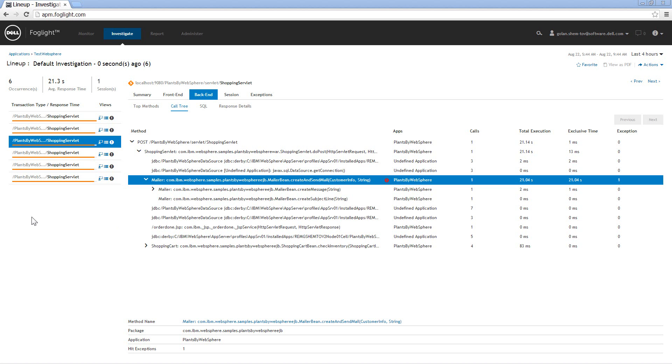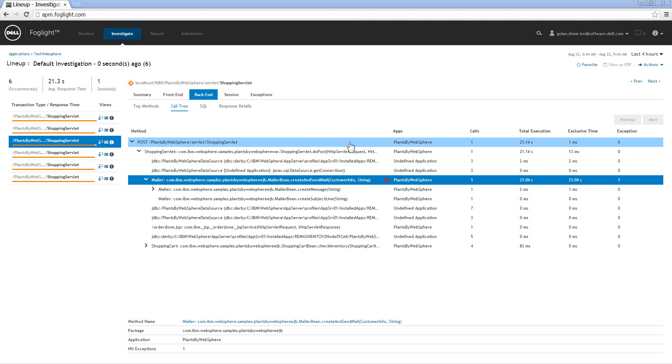And most people are not even aware of problems happening within the application. They see a couple of pages being slow especially when you do that submit order. But this always on transaction tracing mechanism shows you specifically where the problem is and clearly indicates that you had a problem. You had an exception with that application.